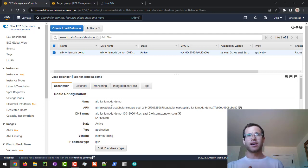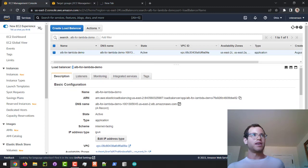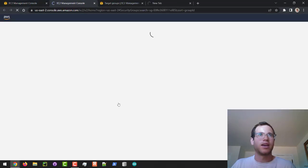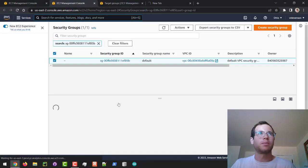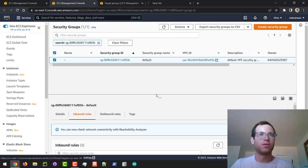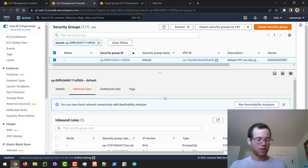The Lambda itself is good, but what we need to do is go to the Application Load Balancer page, scroll down to find that security group that AWS created by default for us, open it up, and click on Inbound Rules.